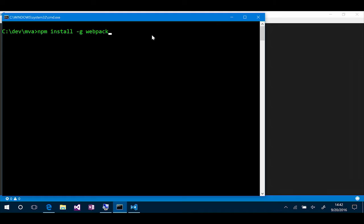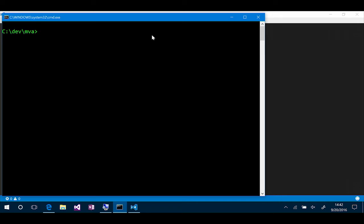So, I would use this command to install Webpack. Once again, -g to make sure that it's global and it's available anywhere I'm working on disk. So, that's already installed on my machine. I'm not going to go through and let you watch that install on the video here. So, now I can actually build my application by saying yo aspnet-core-spa.